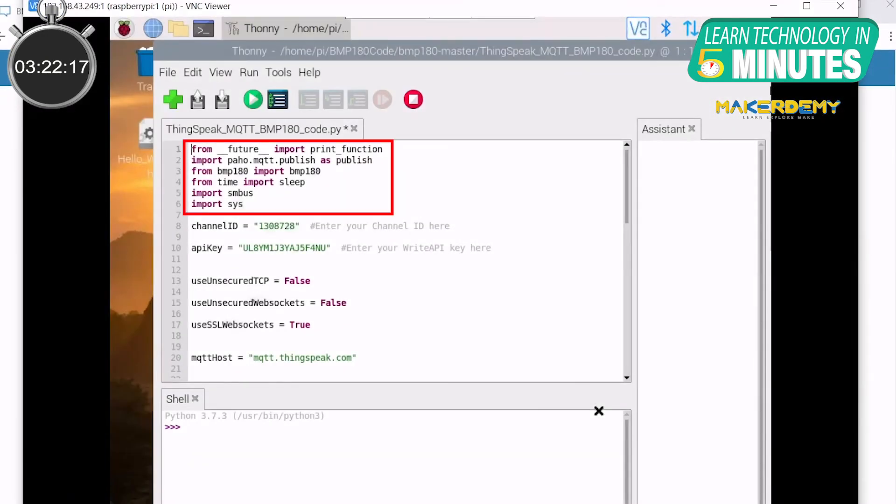We start by importing all the necessary libraries. We are using the PAHO MQTT library for publishing data. We have imported the BMP180 library and SMBus library for the sensor.